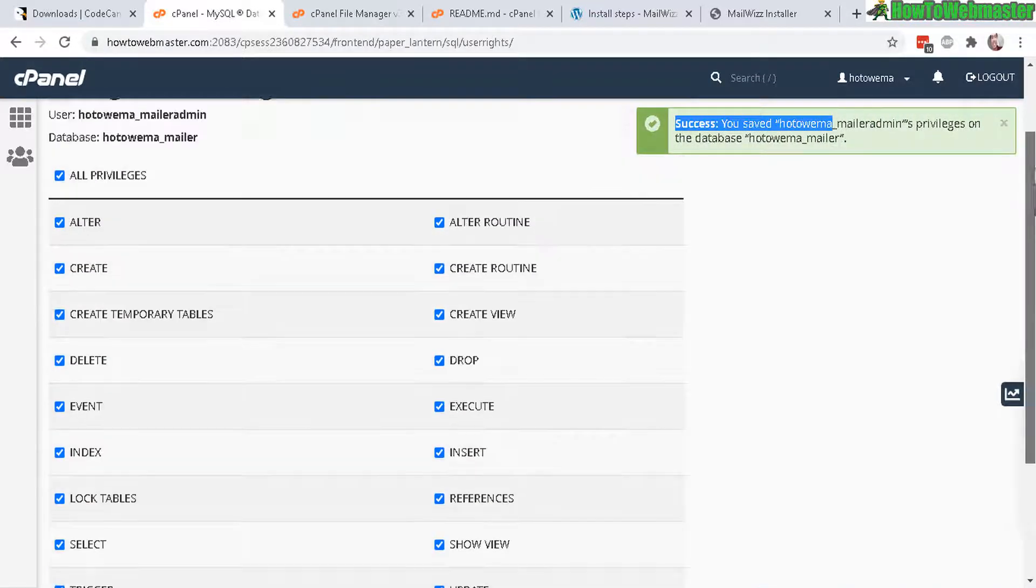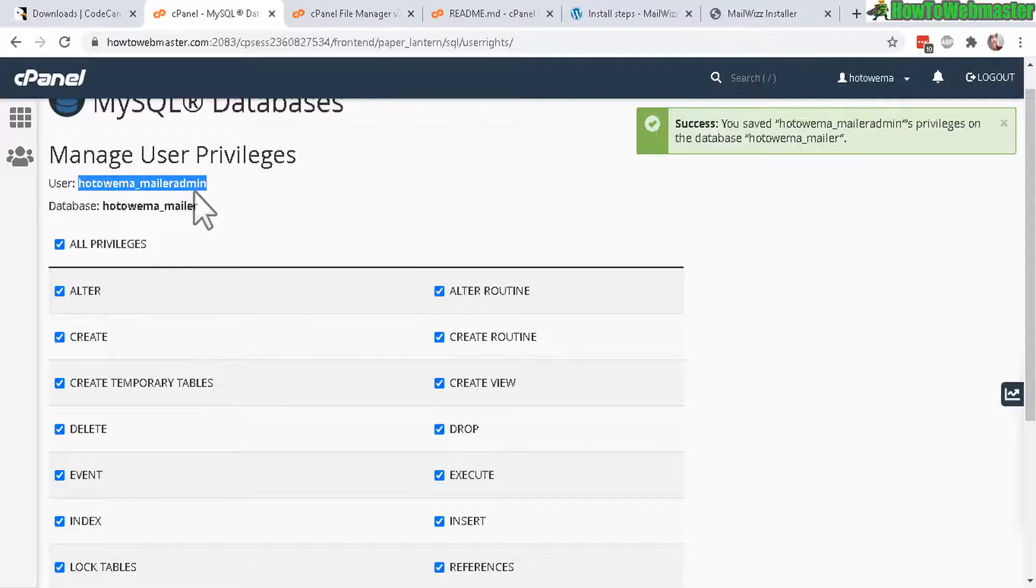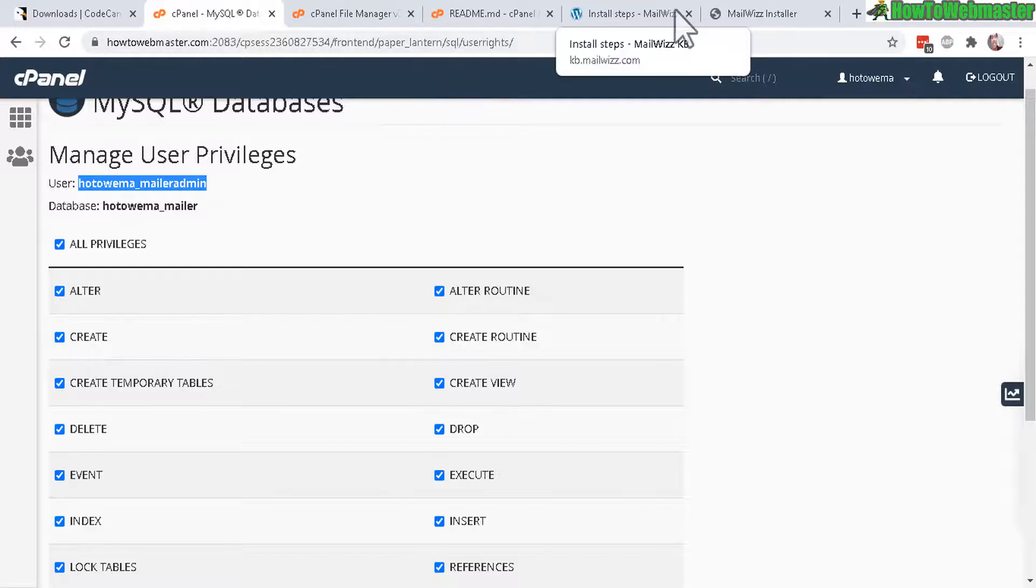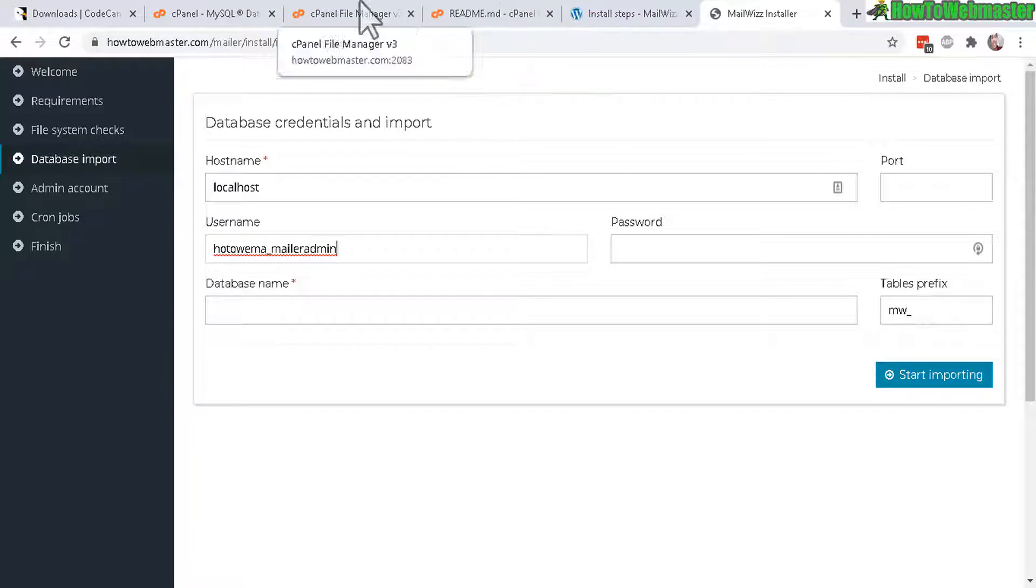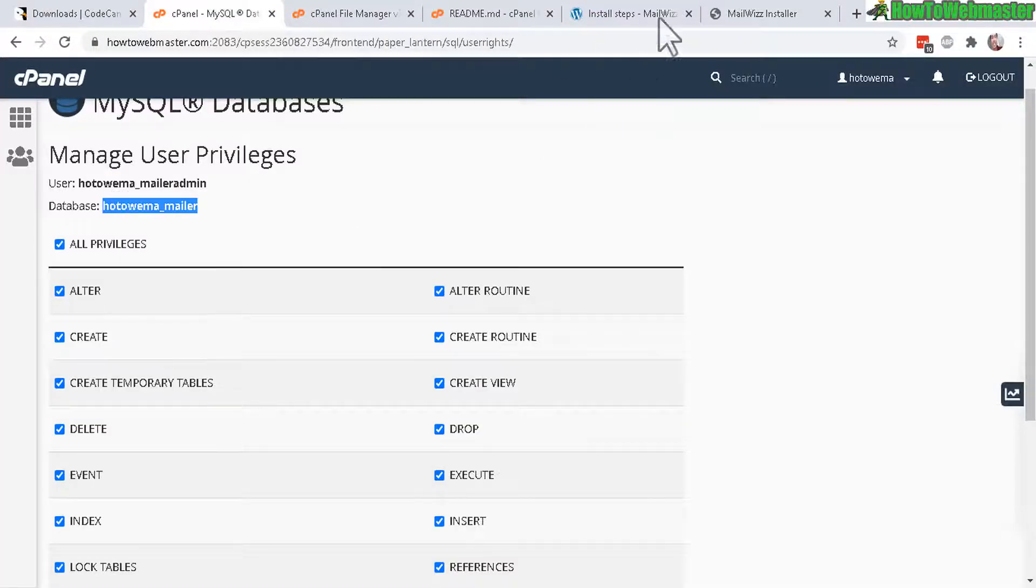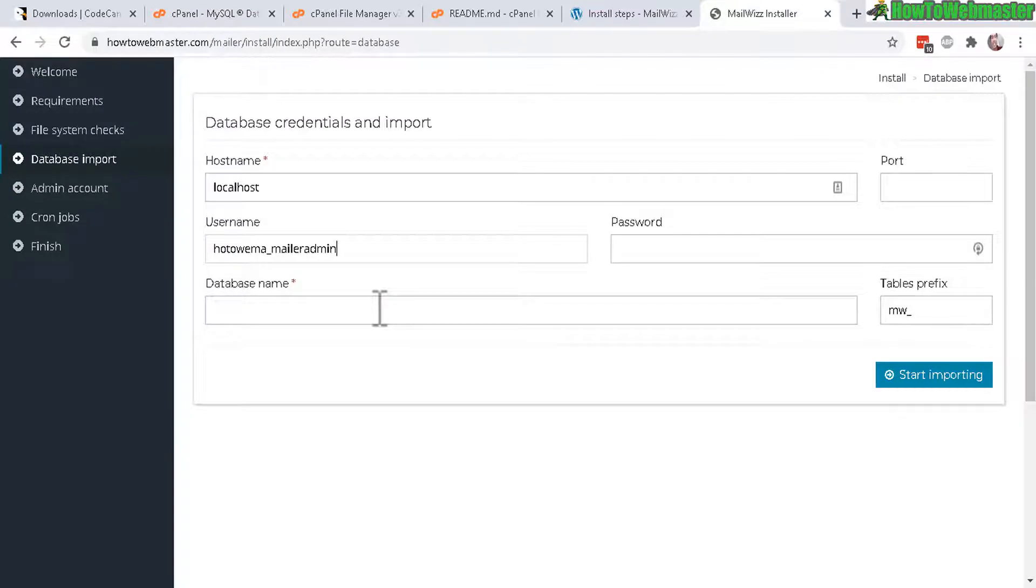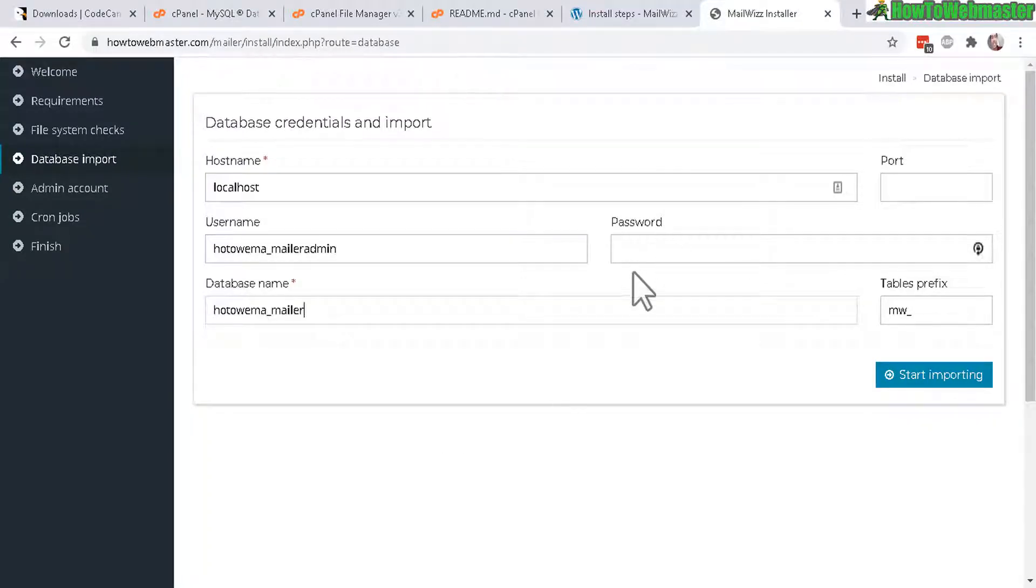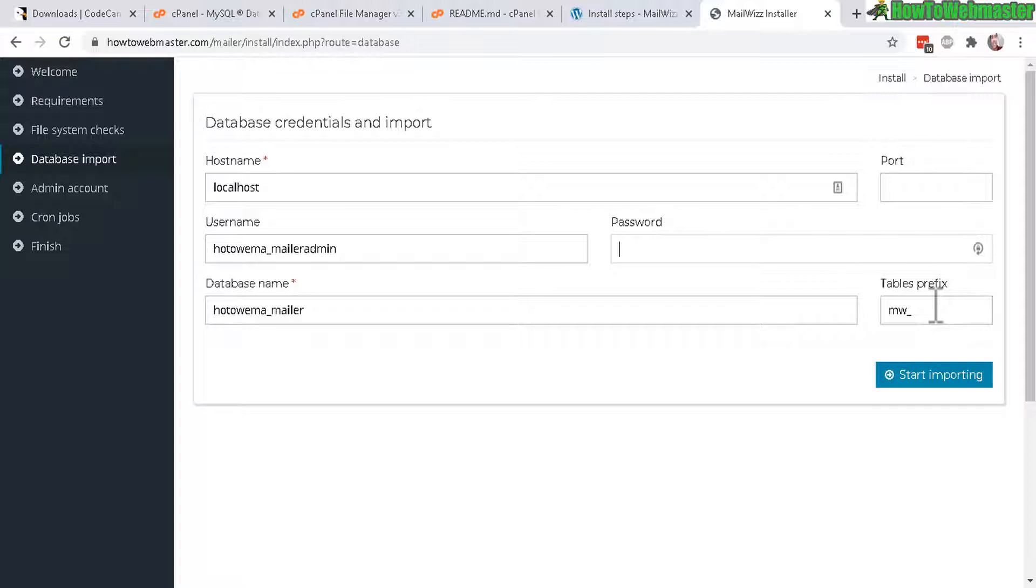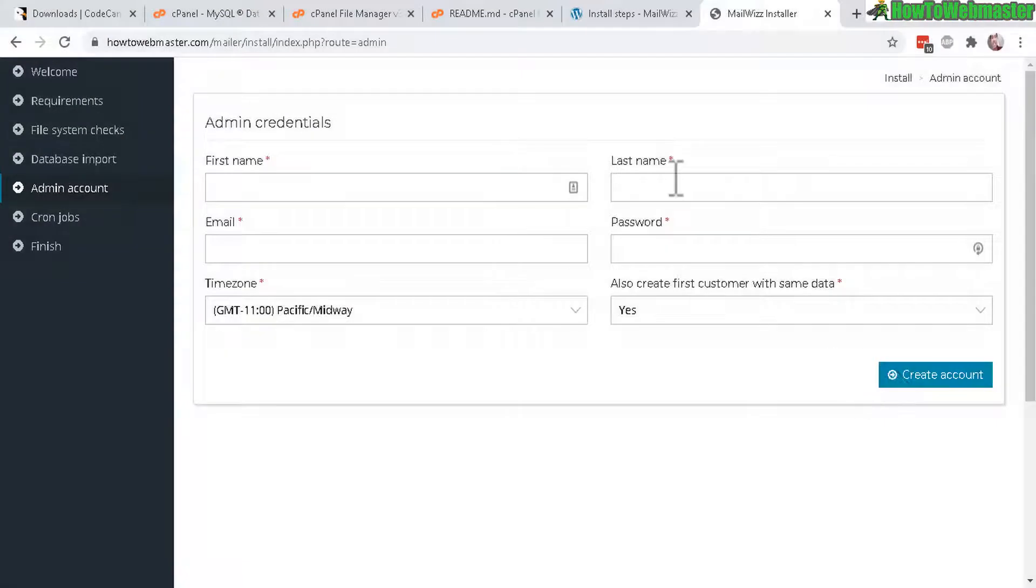So for me it's mailer admin and then the database is mailer, add. And now you need to select here all privileges for this user on this database and then make sure you click on make changes and you get a success message right here. Now let's copy the user, make sure you copy everything including the first part right here which is your cPanel username and then paste in your username right there. Enter in your password and database name, so let's go back copy this right here for the database, enter right here. Now the password, make sure you don't include the cPanel username just straight up whatever password you entered.